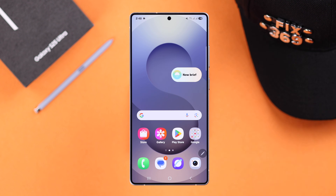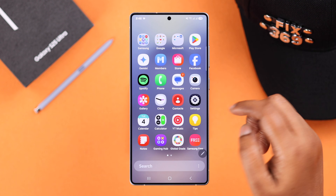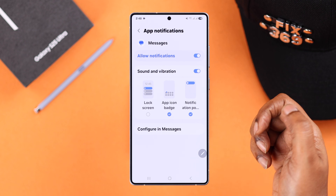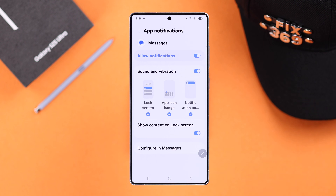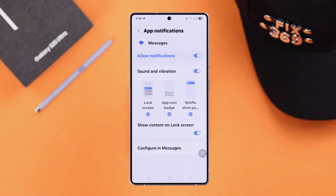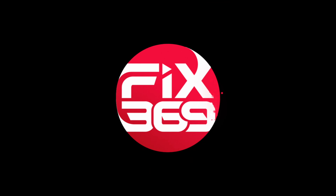And if you ever want to unhide it, just come back to the same section and select those options. That's all. Hope this video was helpful. Thanks for watching.